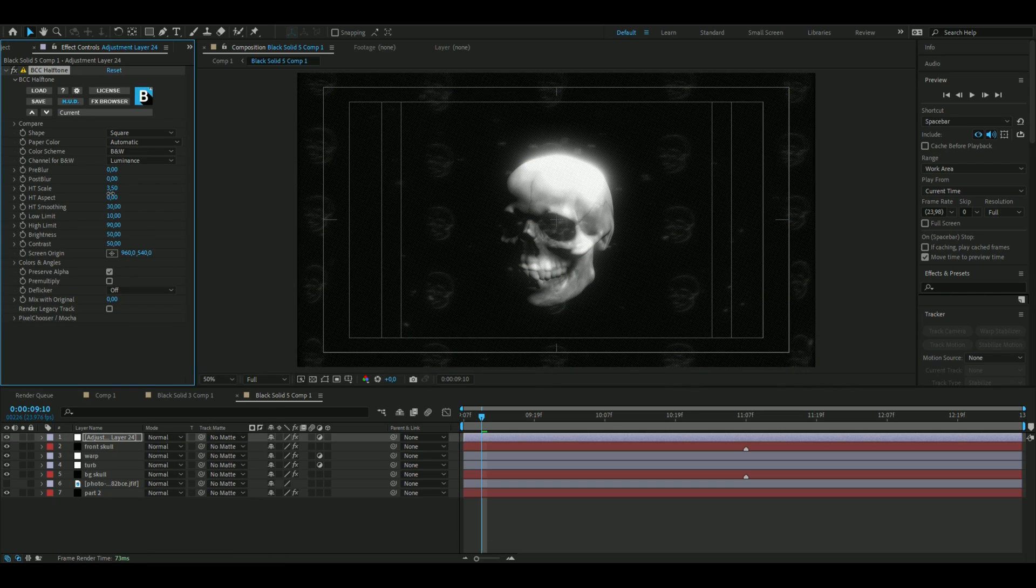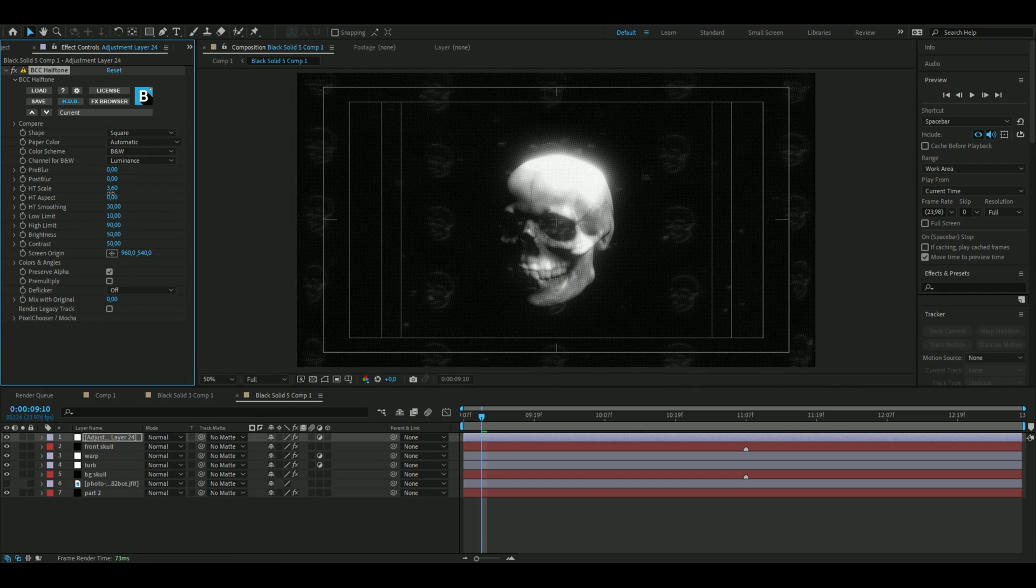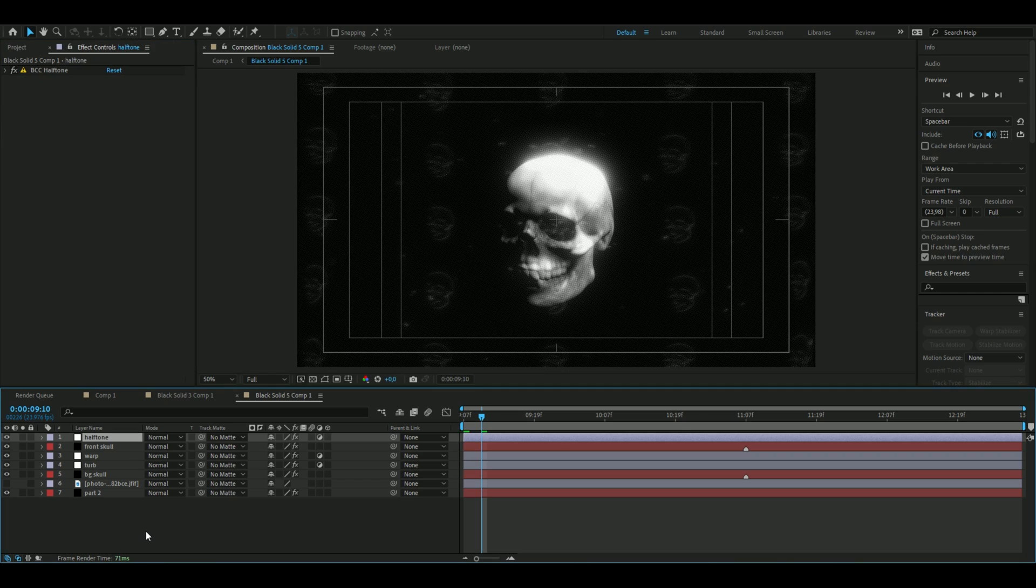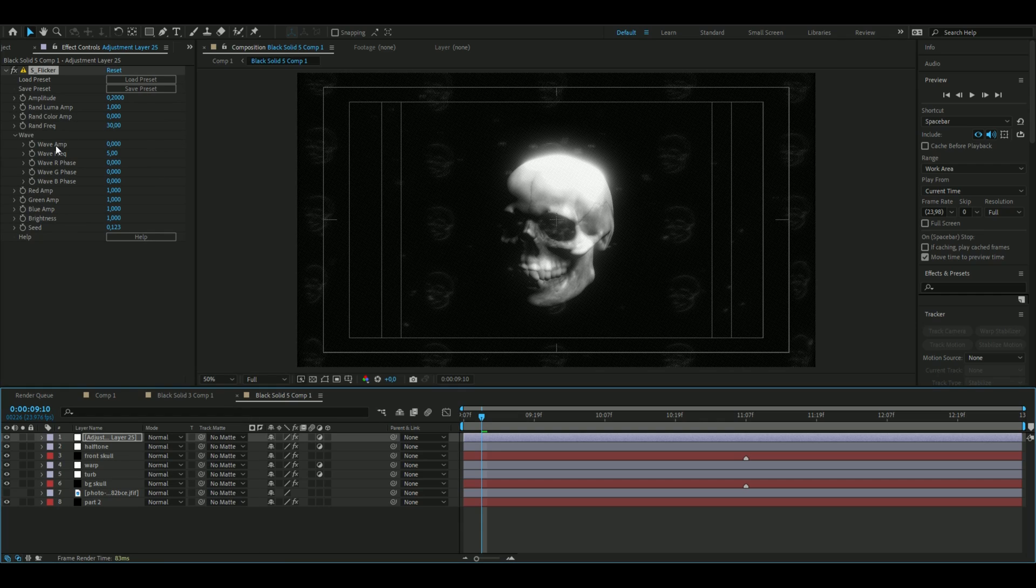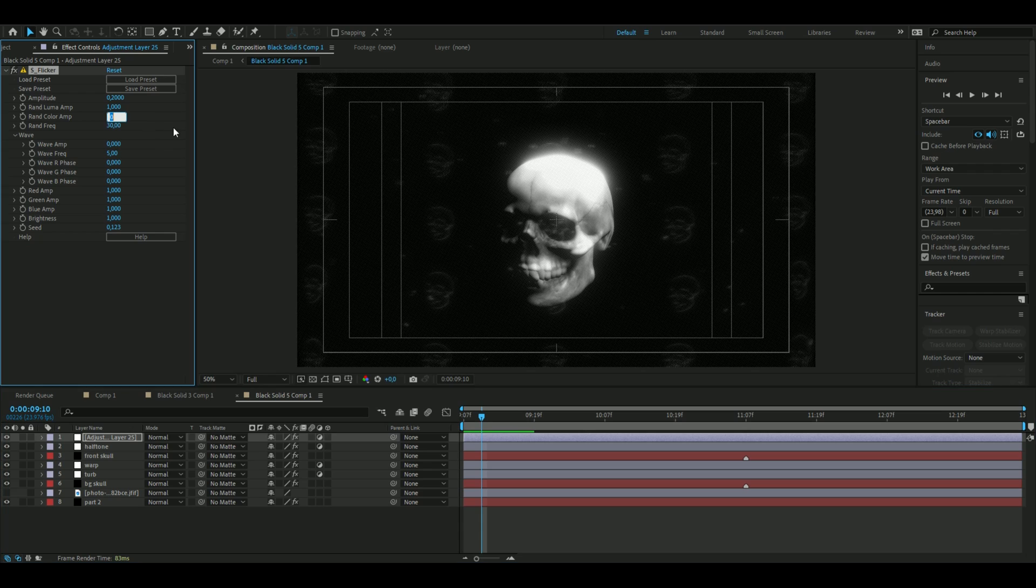We are also going to add Flicker so you press Ctrl Alt Y again and then Flicker. The settings we are going to use here is just to change the Random Color Amplitude to 1.